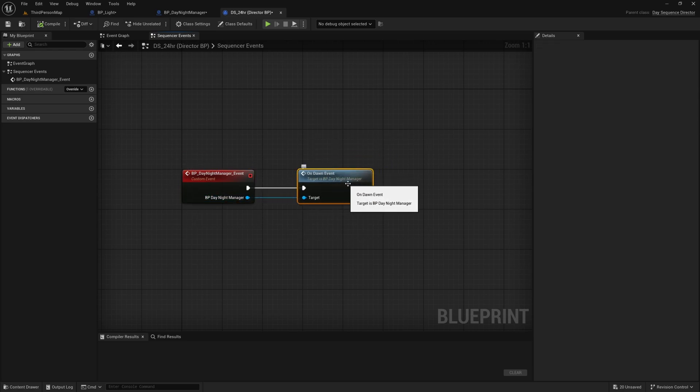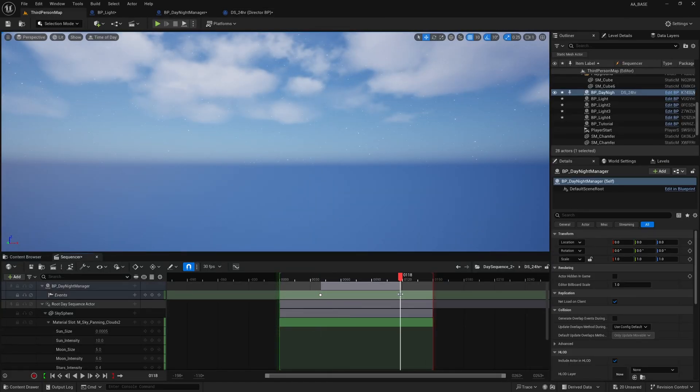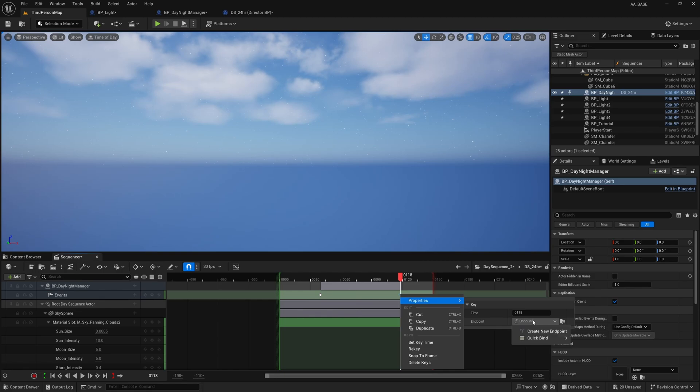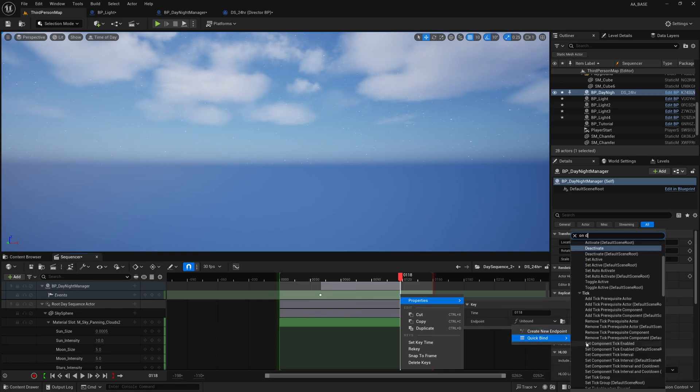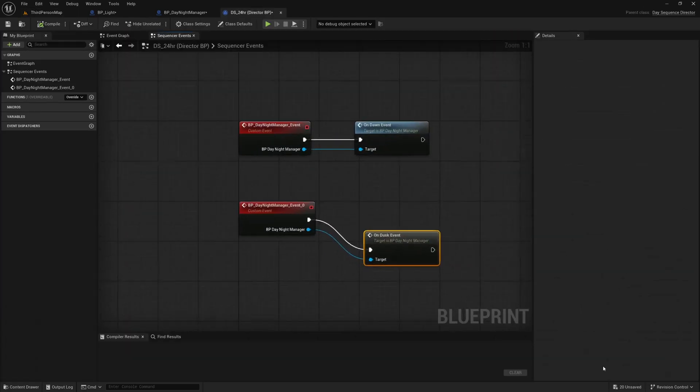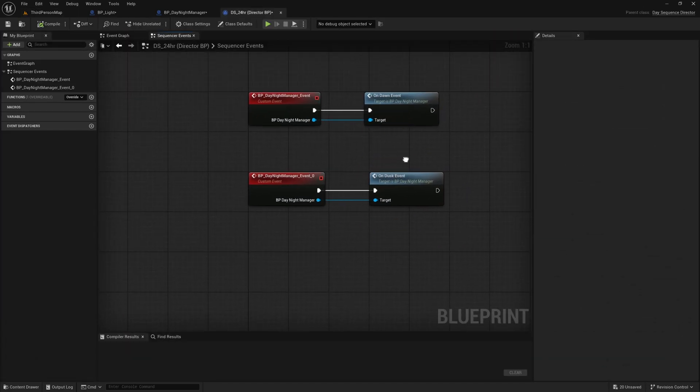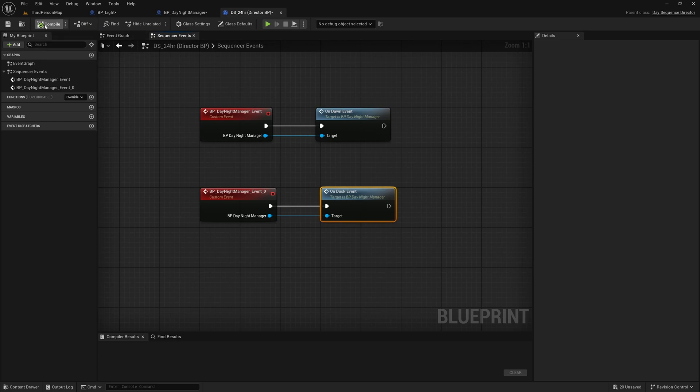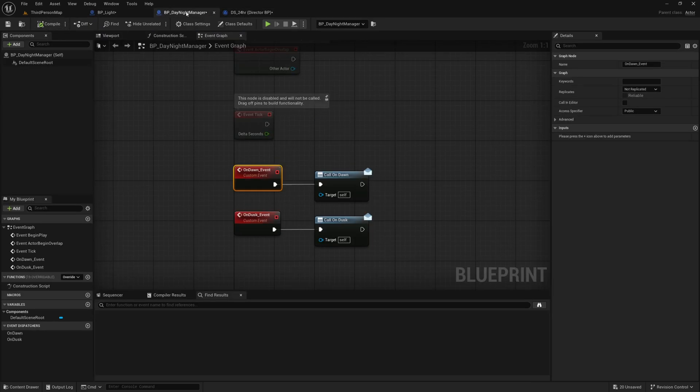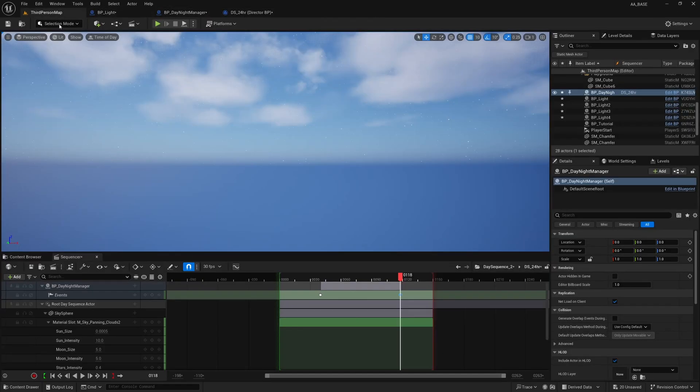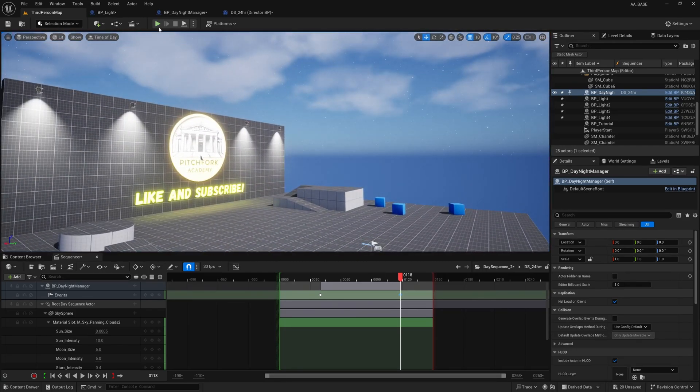It will call OnDawnEvent in the day night manager. You can go back to the sequencer here, you can right click on the dusk keyframe and you can go to properties and bind quick bind and search for OnDusk and you'll have OnDuskEvent right here and that will also create that node and call OnDuskEvent in your BP_DayNightManager. I'm just going to make sure all of these blueprints are compiled and this should be working now.